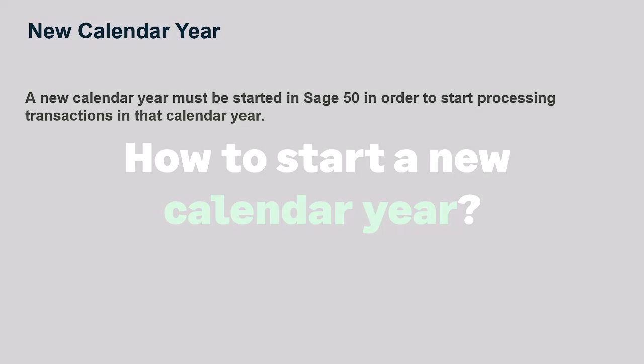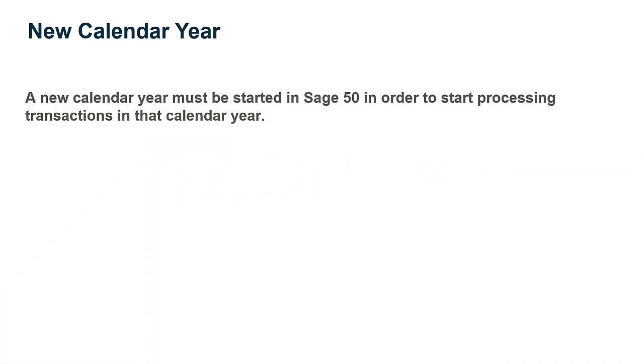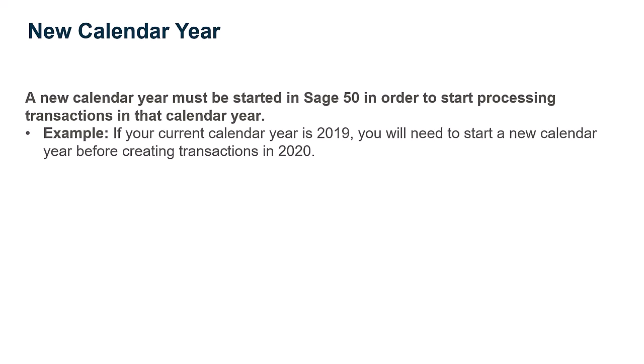A new calendar year must be started in Sage 50 in order to start processing transactions in that calendar year. As an example, if your current calendar year is the year 2019, you will need to start a new calendar year before creating transactions in 2020.